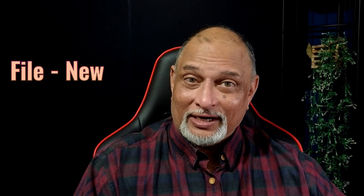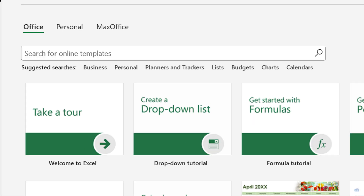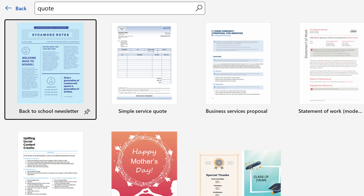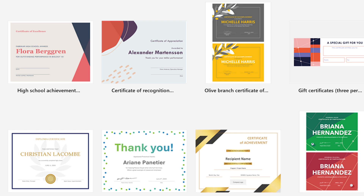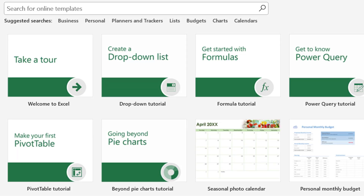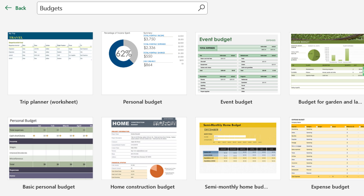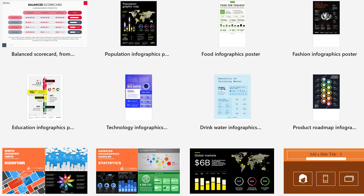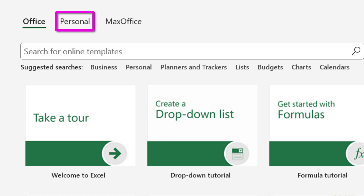The next one is the New tab. Look at the templates in Word — resumes, proposals, and certificates. In Excel we have tutorials with sample data, budget templates, and chart templates. In PowerPoint there are some really good infographic templates. If your own templates are saved, they will appear under Personal.